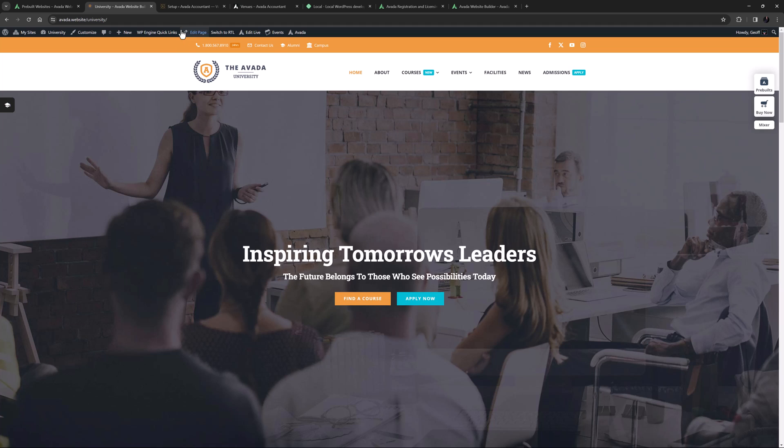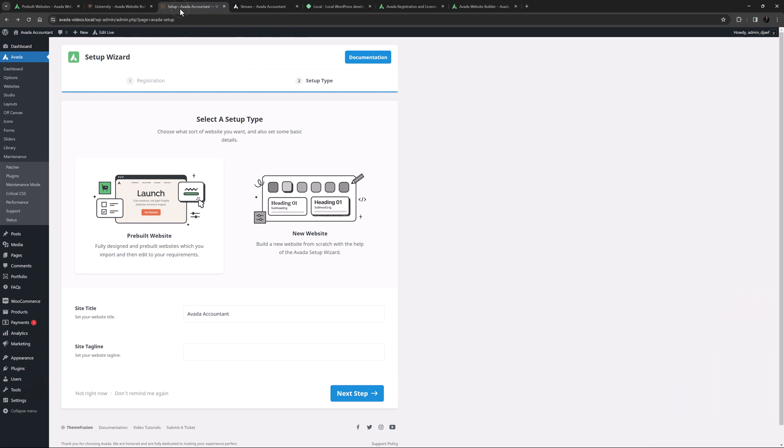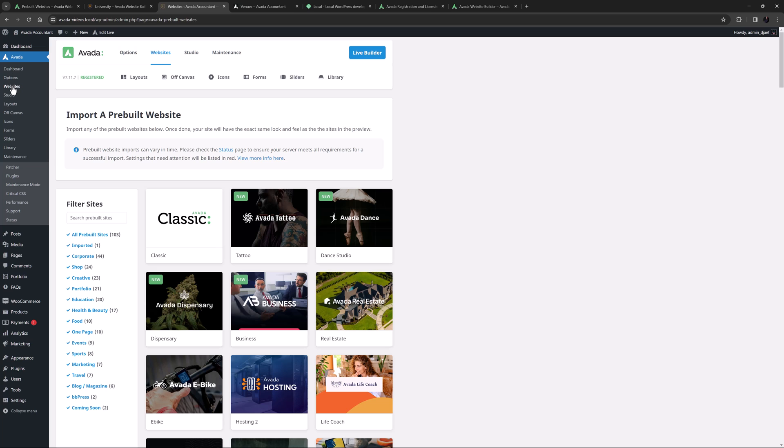Once you have a good idea of what you want to use, you can use the Avada setup wizard to import a pre-built when you install Avada, or at any time you can just go to Avada websites and select and import one from there.